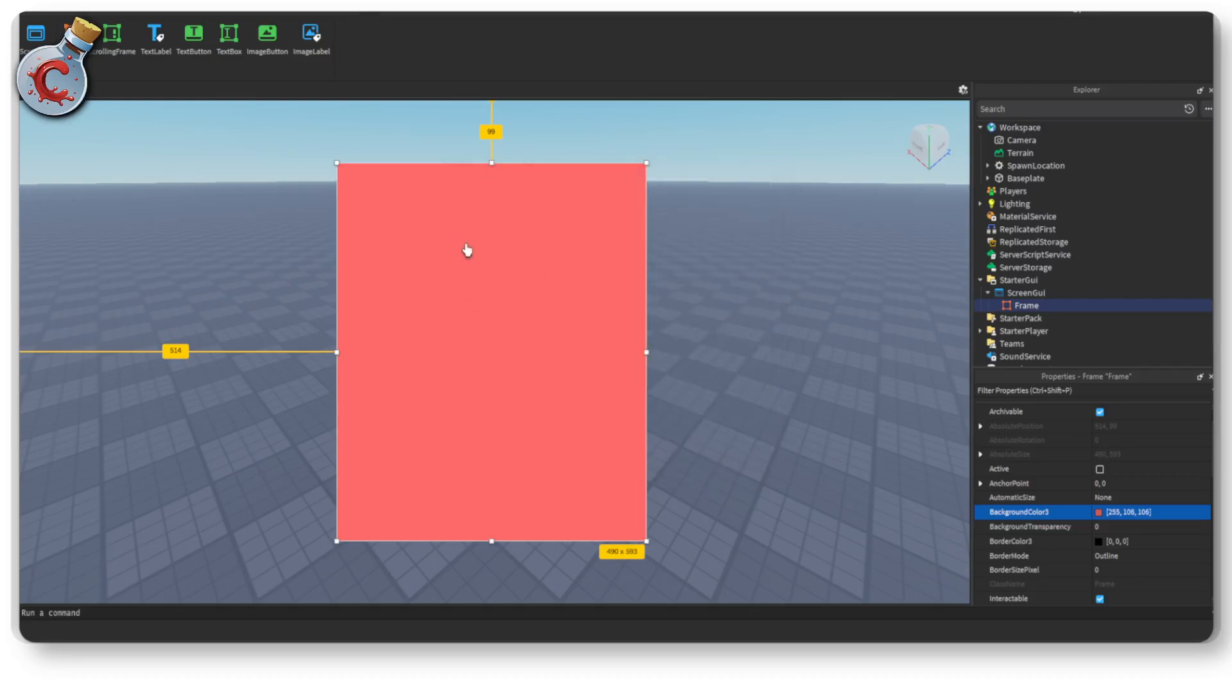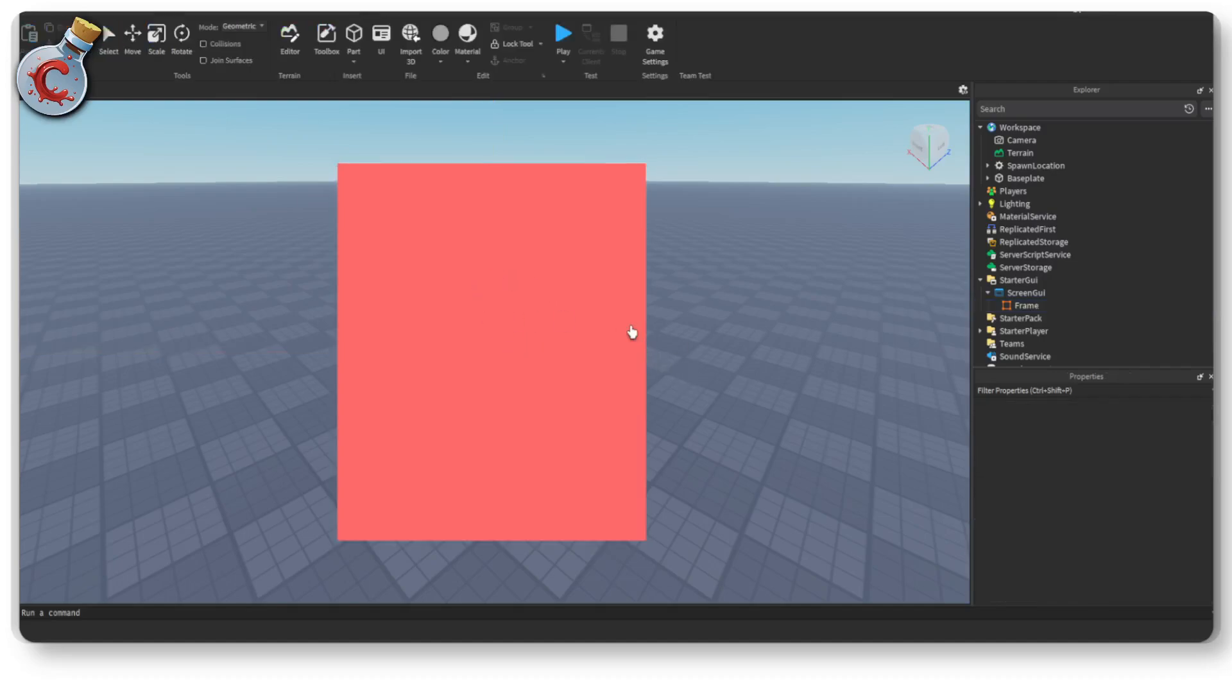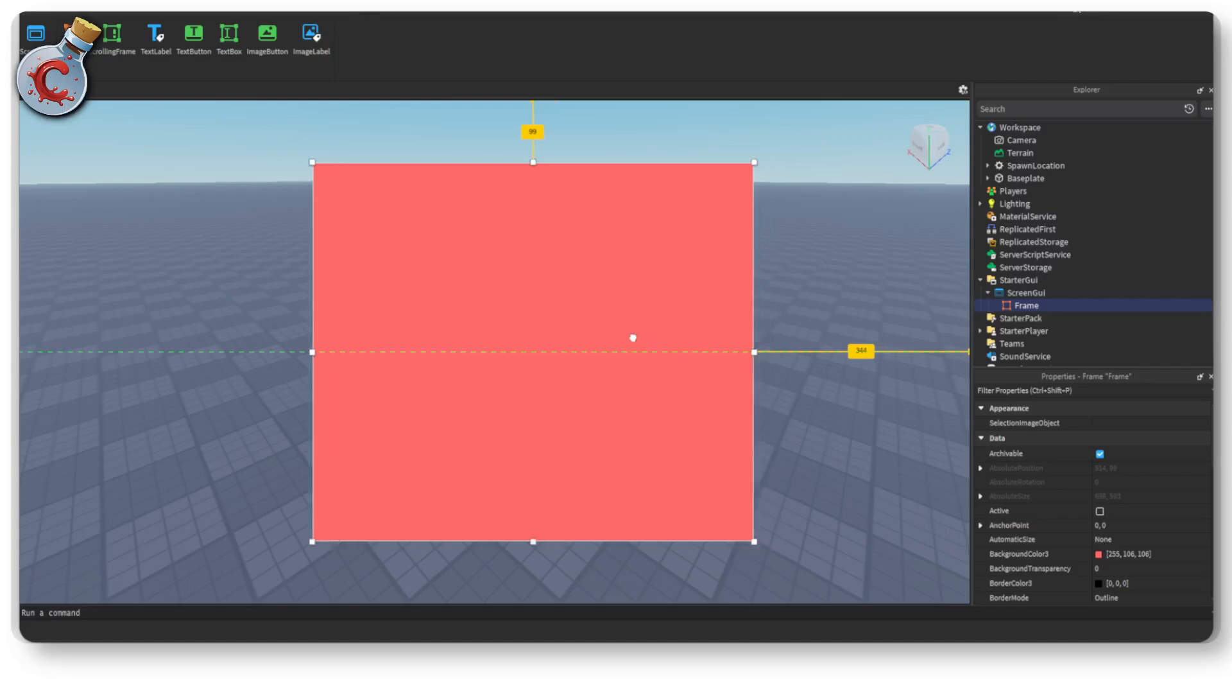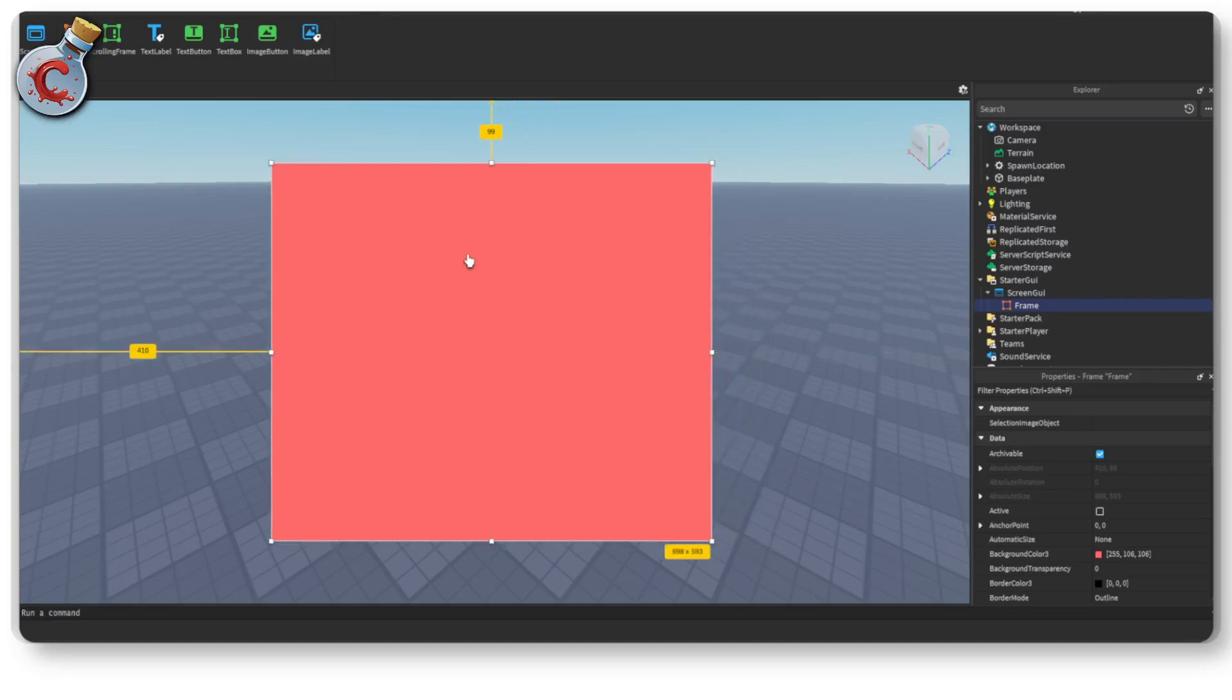Alright so this is our shop interface and make this a little bit wider. Select the frame, make it a little bit wider. We're actually plenty wide and we are here.